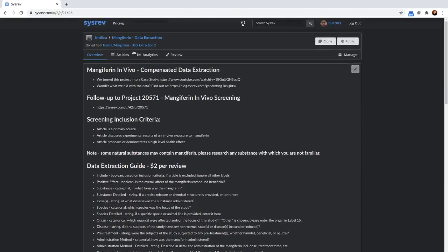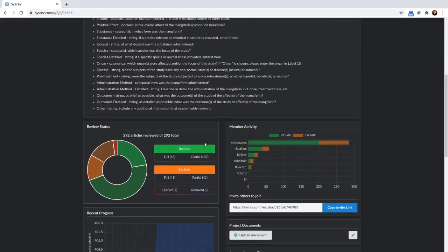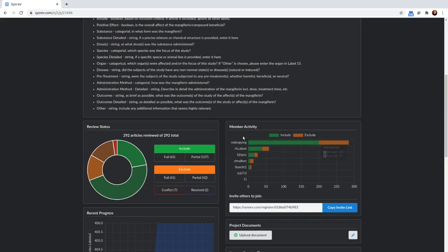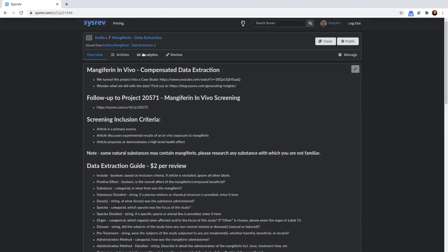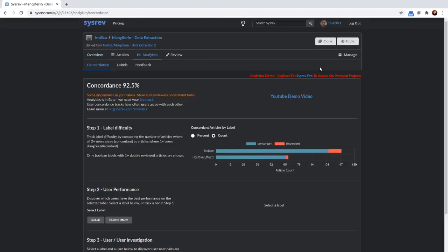You can look at all this information yourself. What we're going to focus on is what you can do with analytics. In this project, 292 articles were reviewed, and there were about four different reviewers, one of whom did the majority of the work.